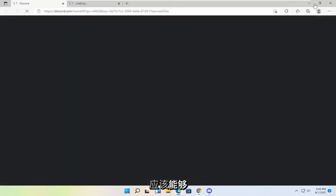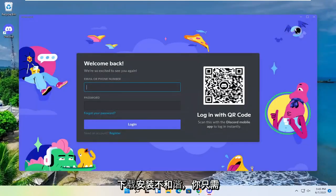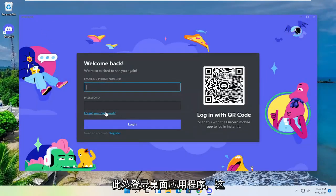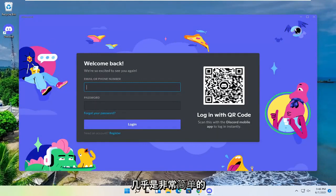And there you go guys. Hopefully that should have been able to download and install Discord. And you just go ahead and sign in on the desktop app here. And that's pretty much it.